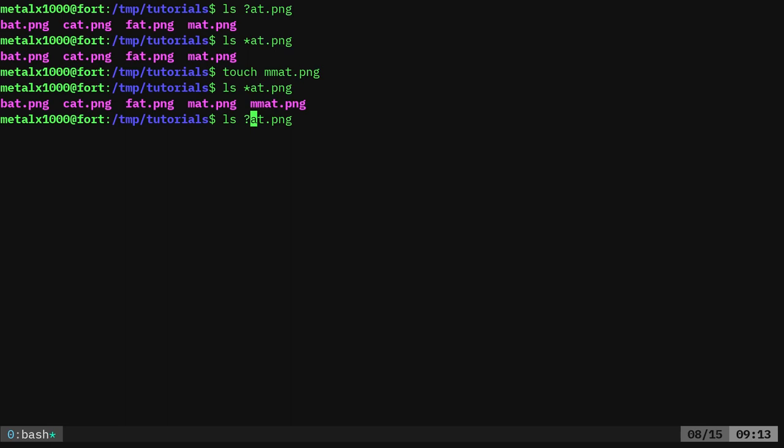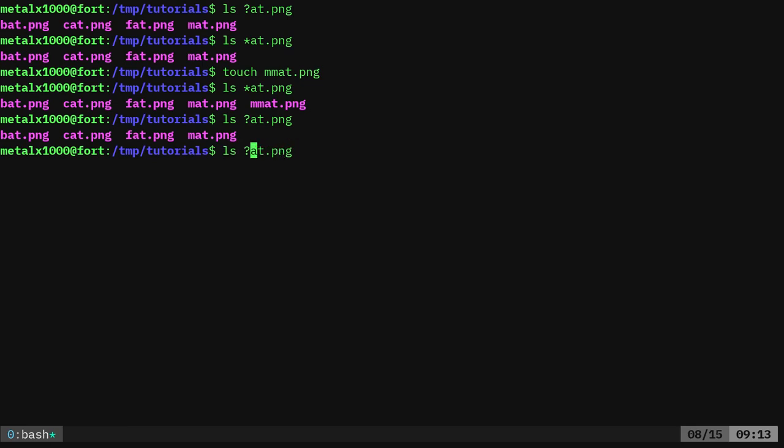Where a question mark is a single character. So here it will leave out that mmat. And if we want something with two characters at, we can do that. Let's just create a file here real quick.